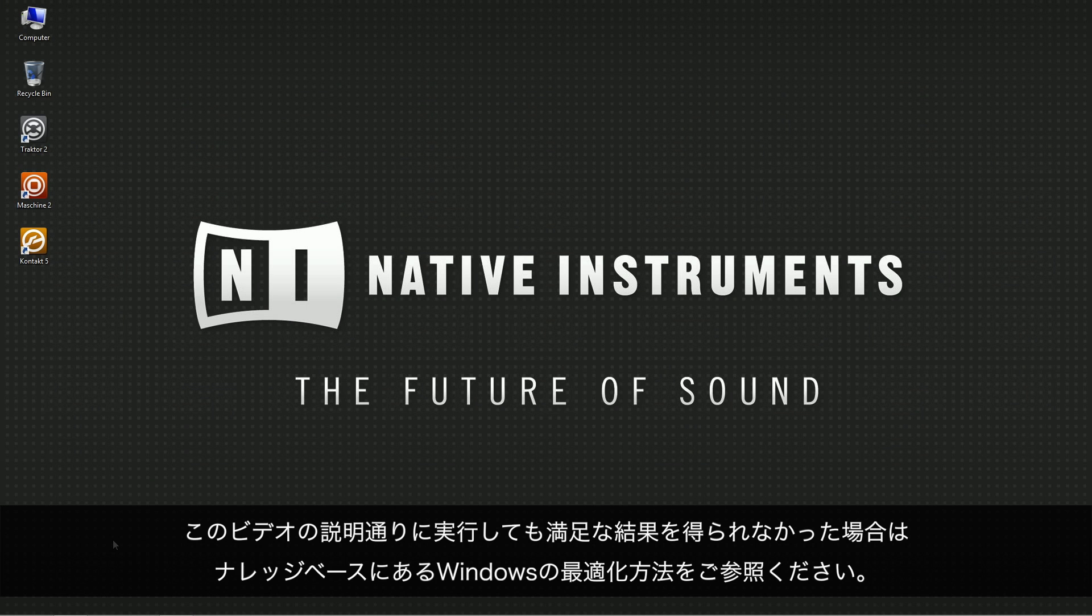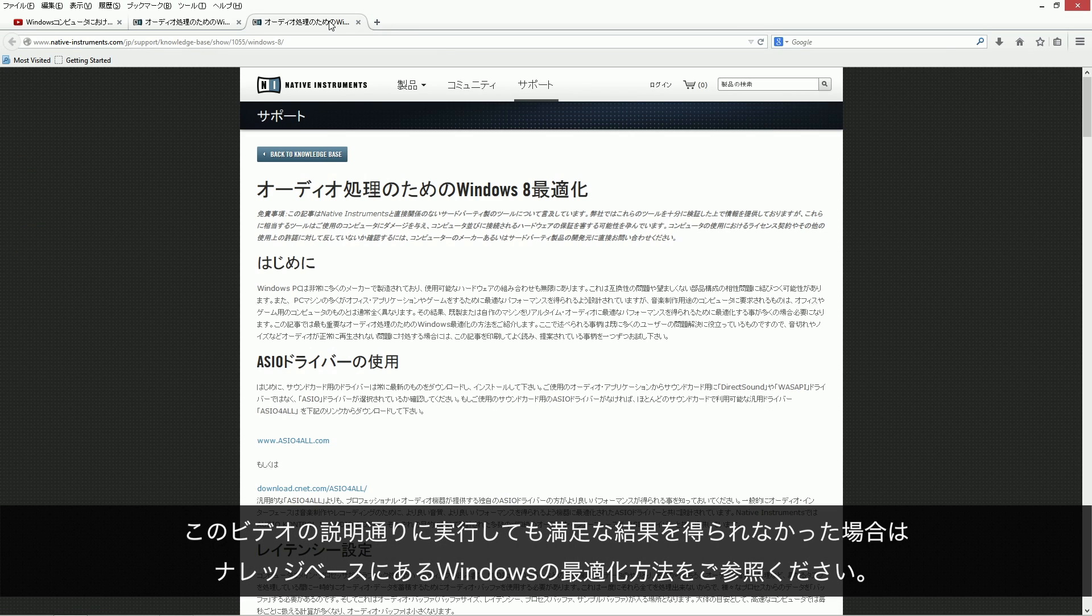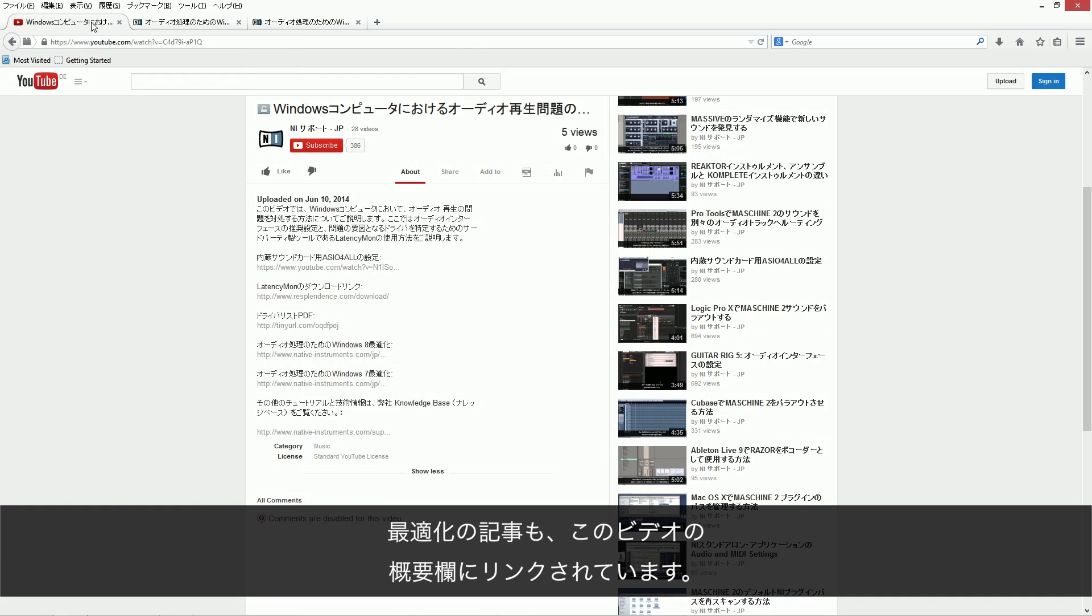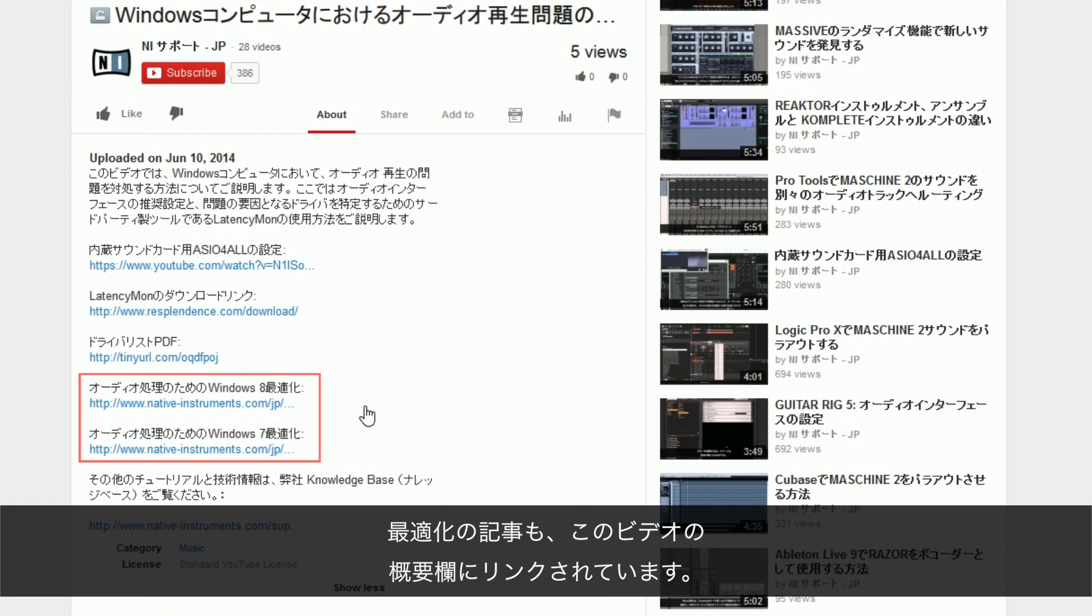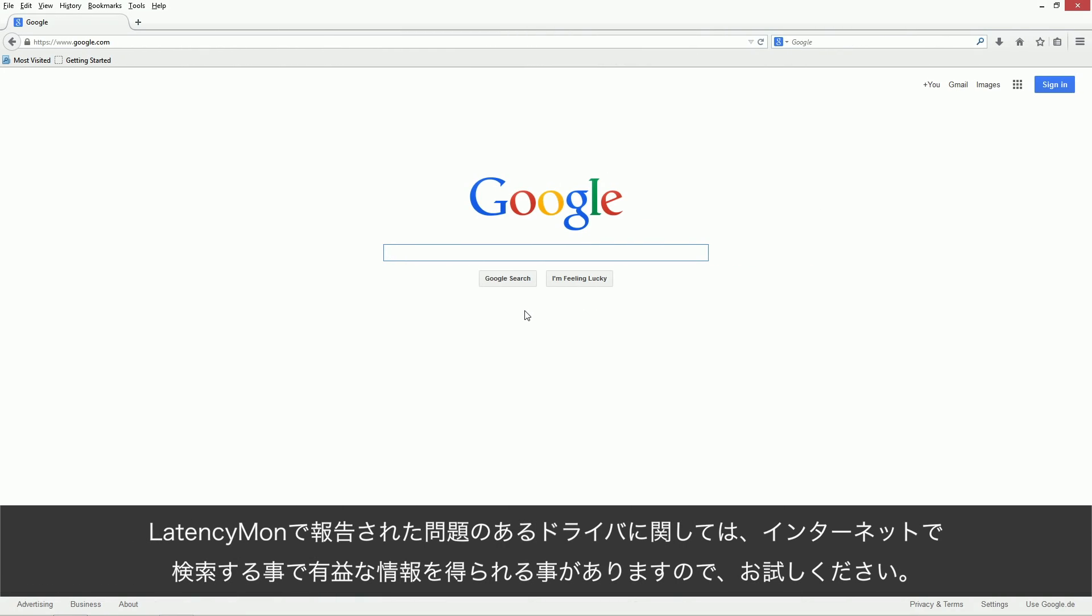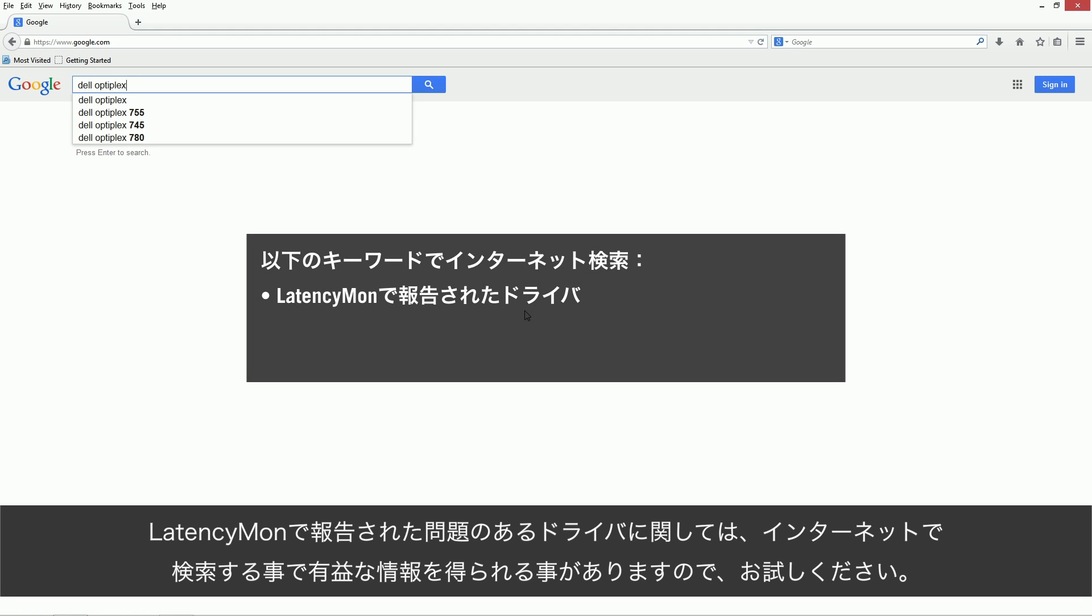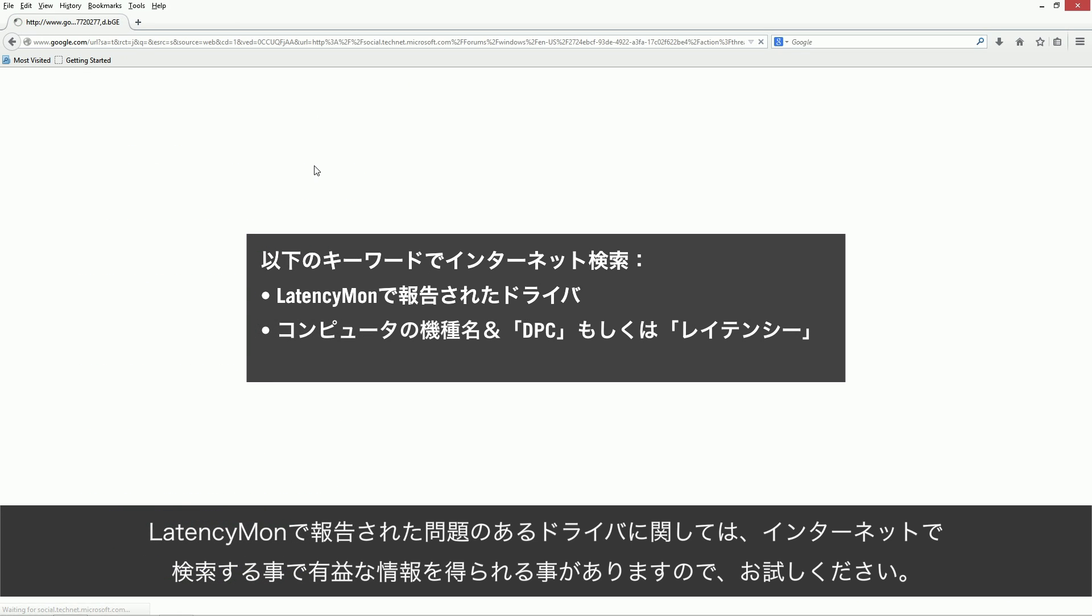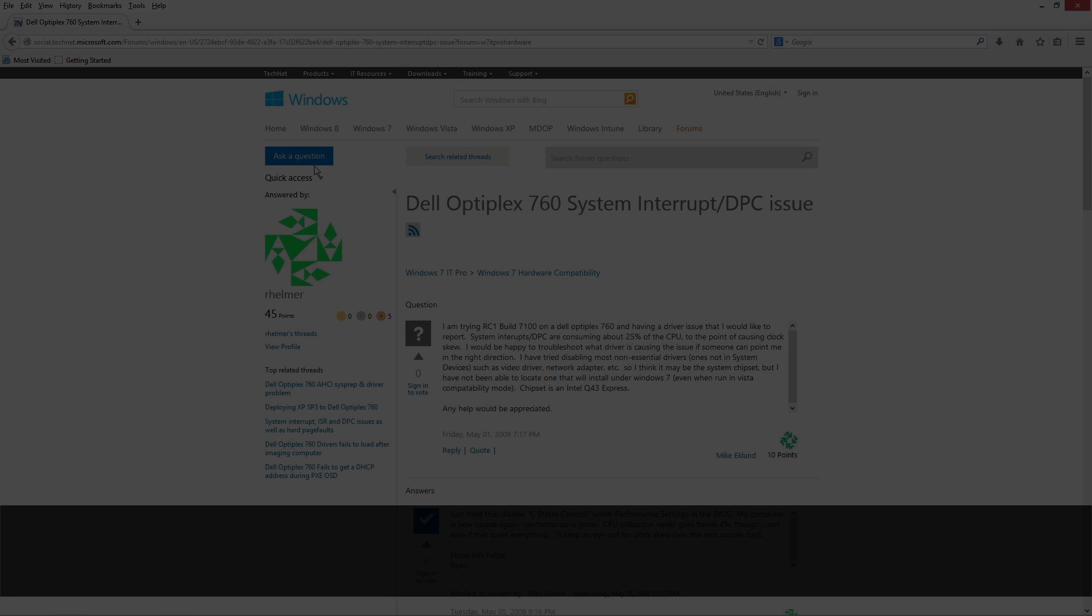If you aren't able to achieve satisfying results with the help of this video, check the comprehensive Windows tuning tips in our knowledge base. The articles are linked in the about section of this video. Furthermore, since these are hardware related issues, we recommend contacting the manufacturer of your computer for specific information on your particular system. Also, searching the internet for specific issues or drivers reported by latencymon can be very helpful, as well as searching the internet for the model name of your computer in combination with search terms such as DPC issue or latency problem.